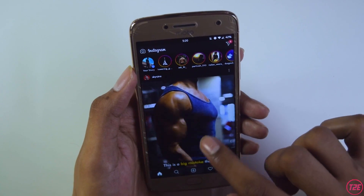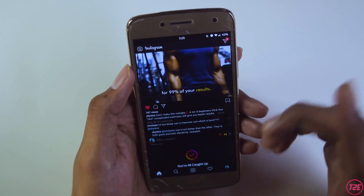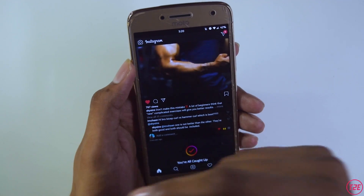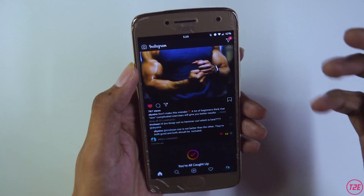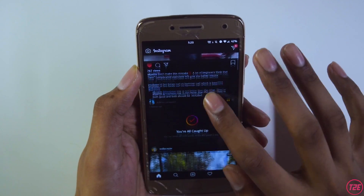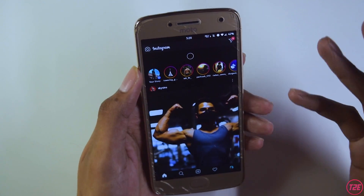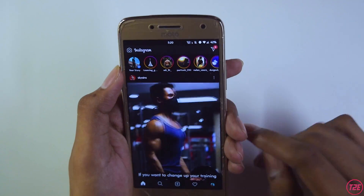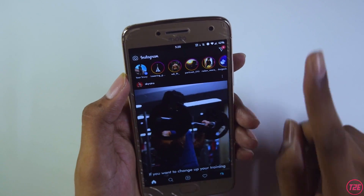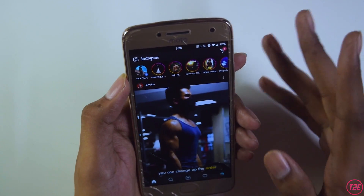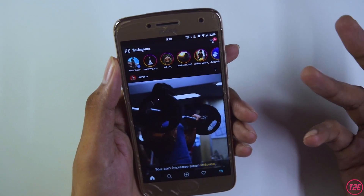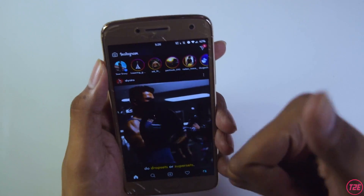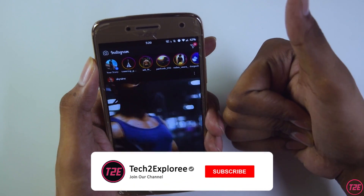So that basically fixes the issue. Just install the old APK from the link in the description and it will fix all of your Instagram problems. This was a follow-up to my old Instagram suggested post video — a short and simple fix. I hope you guys liked this; if so, please drop a like down below.